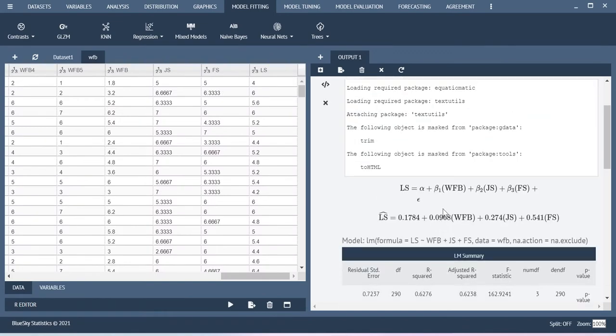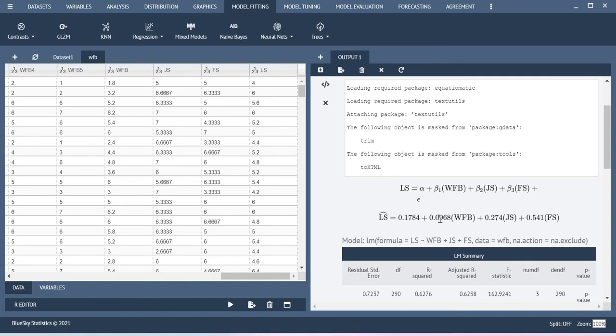This is the equation. Life satisfaction is the DV, work family balance is one of the IV, JS is another IV, FS is another IV. Here you have the estimated equation. Each and every coefficient is available in the equation itself.